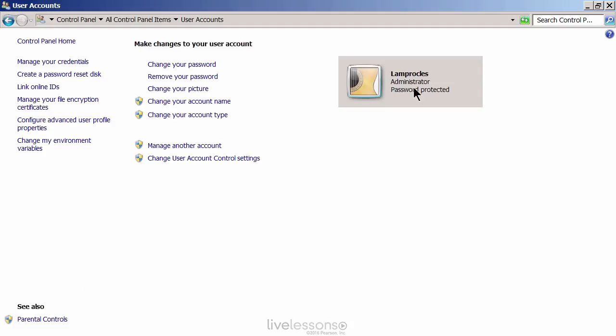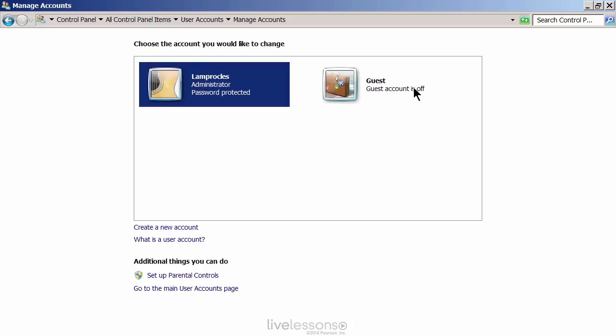Here we see the administrator account I'm using, and you can see that it's password protected. If it wasn't, we'd want to change the password and make sure we have a complex password. You can also manage other accounts. If we go to another account here, you'll see the list of accounts on this system — for example, the administrator account called Lamprocles and the guest account.